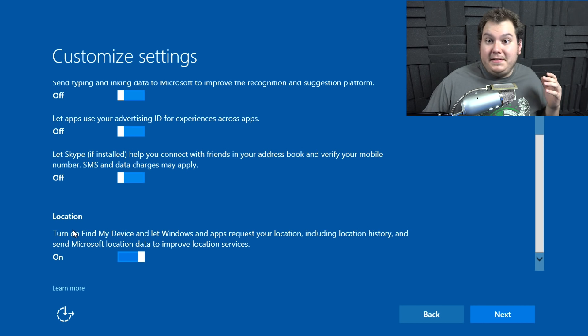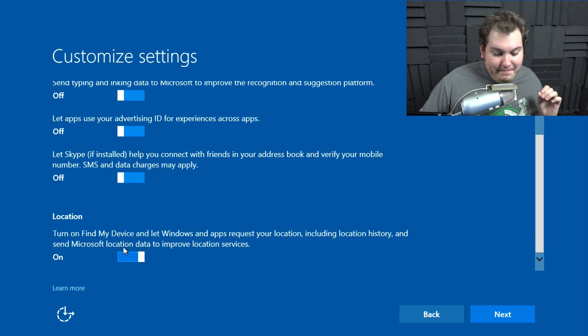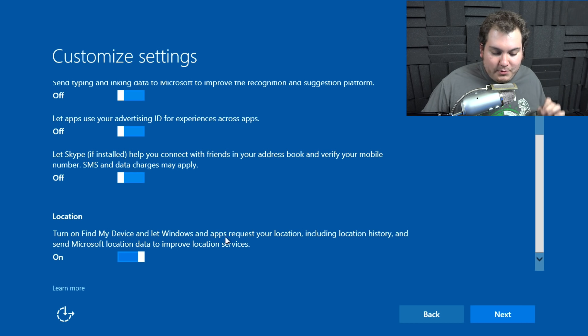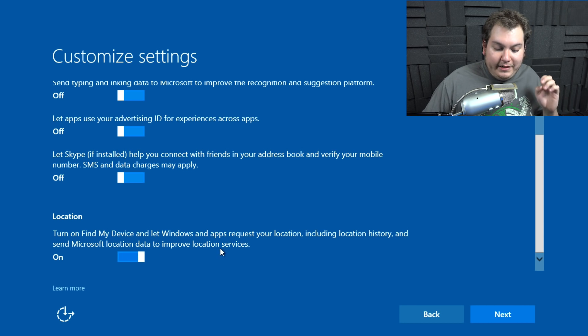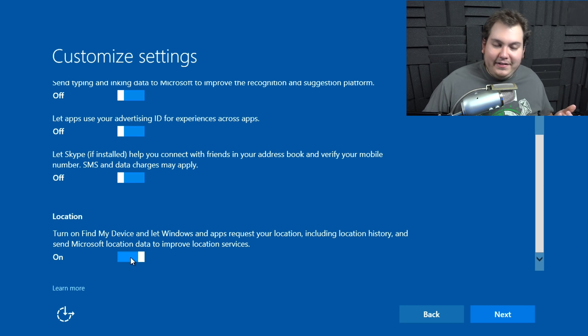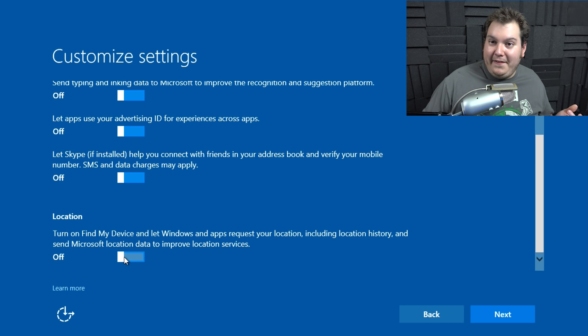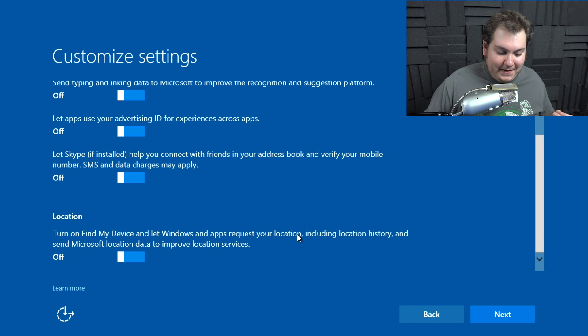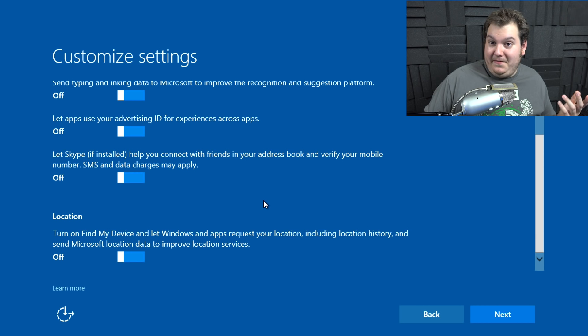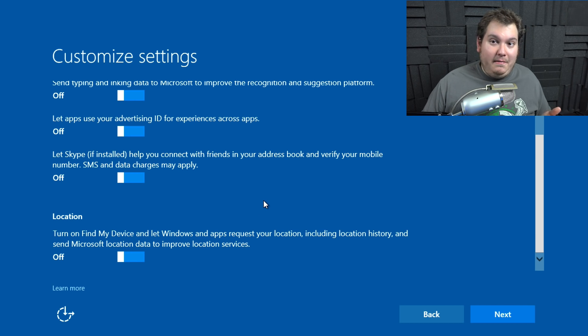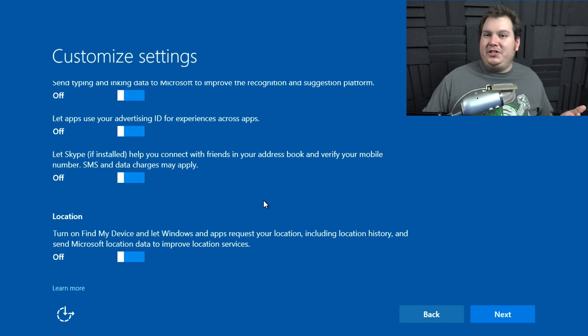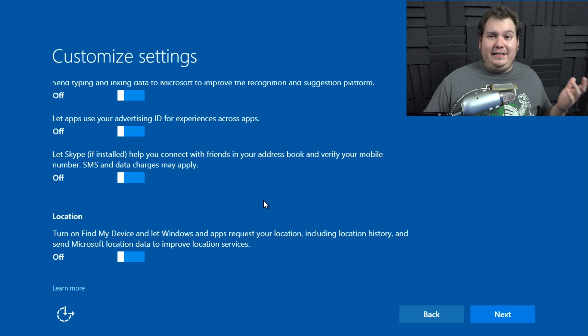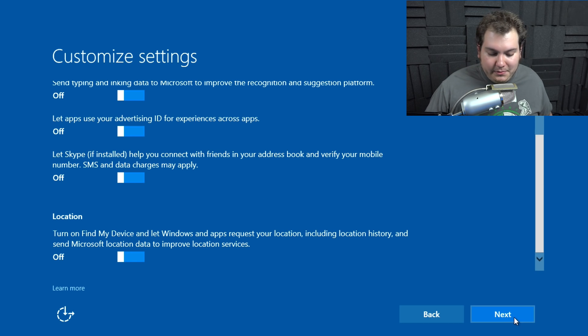Location. This is the best one. Turn on Find My Device and let Windows and apps request your location, including location history and send Microsoft location data to improve location services. Yeah, I have a hard enough time doing that on my iPhone. So no, I'm not going to do that. But this would be an interesting feature if you had a laptop, for example. But this is a desktop. We don't need that. Why would you need location services for a desktop? Really?